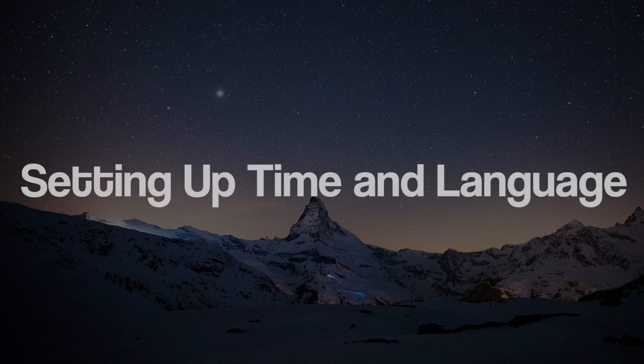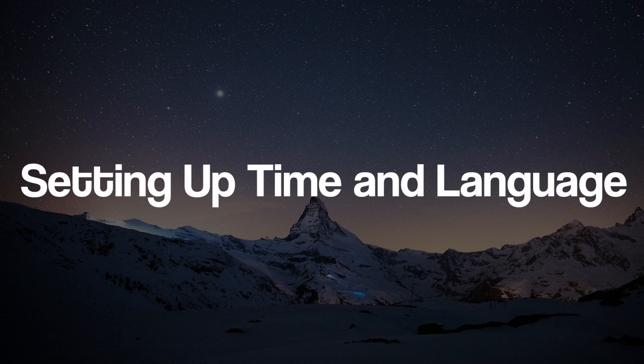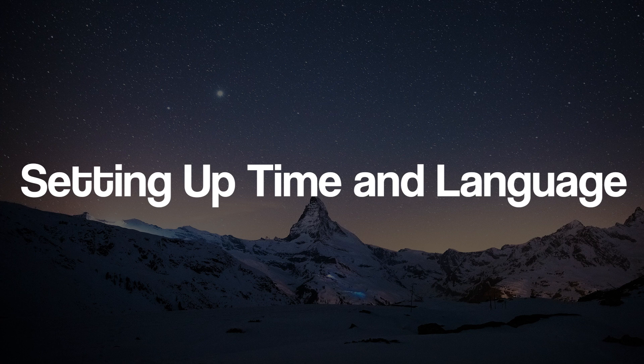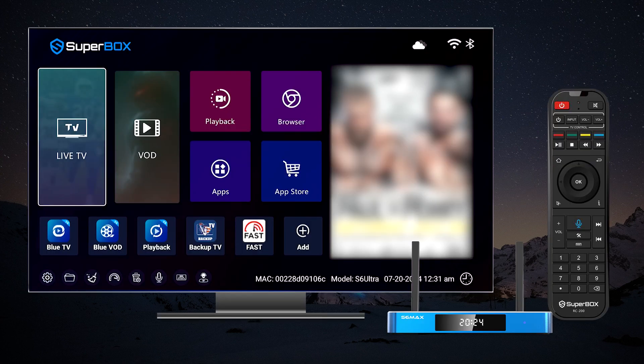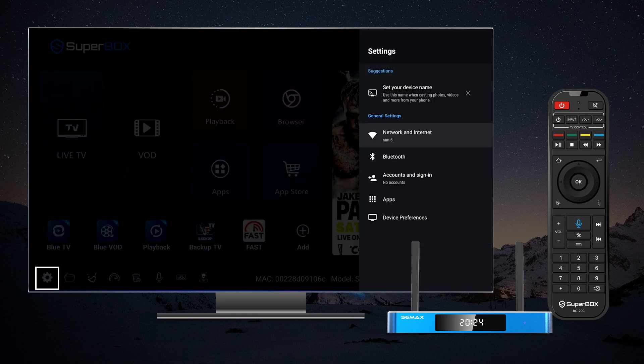Setting up time and language. To configure your time and language settings on your Superbox S6 models, follow these simple steps. First, navigate to the home screen and tap the gear icon located on the left side.